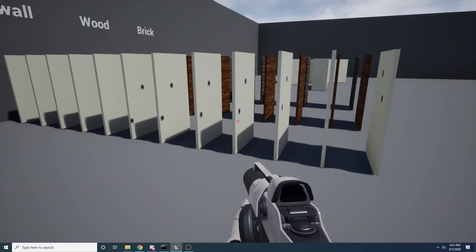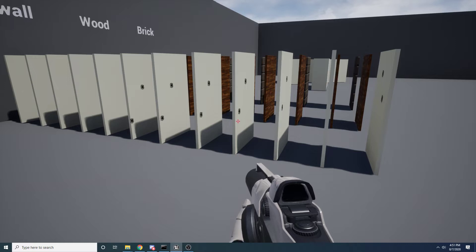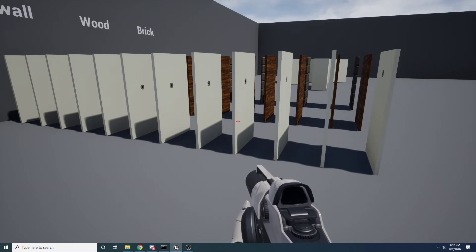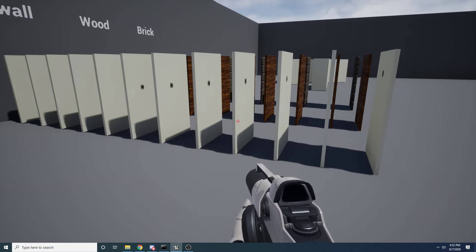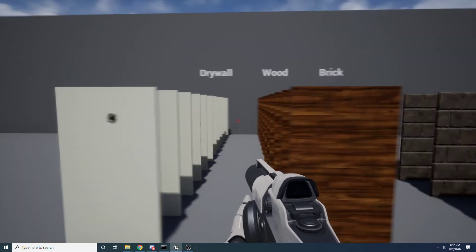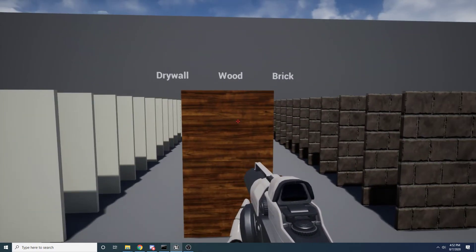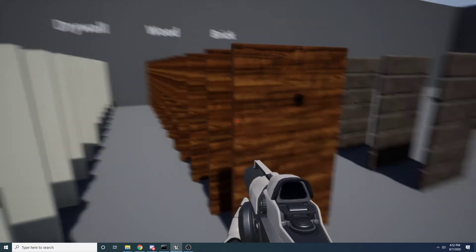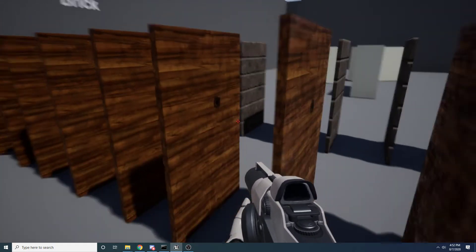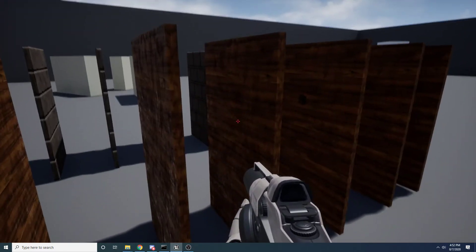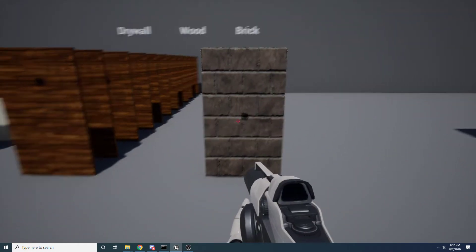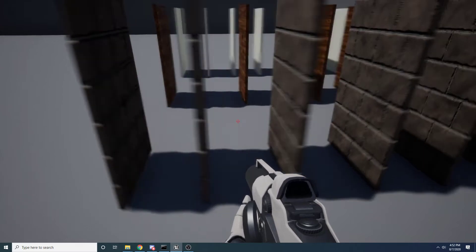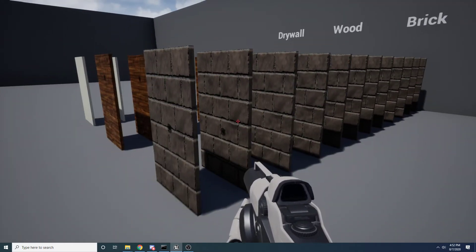That's because every time it goes through a piece of drywall it calculates essentially how much the bullet should be slowed down, until finally it stops because it's hit too many walls. And so for wood, for example, it's a little bit more dense. If I shoot this you can see it goes through three of them and then it stops on the fourth one - it doesn't come out the back. And then likewise the brick is even more strong, so if I shoot the brick you can see it goes through one and then stops on the second one.